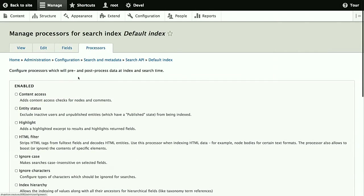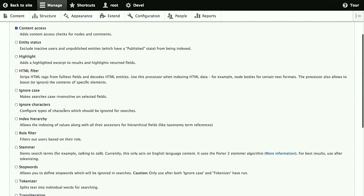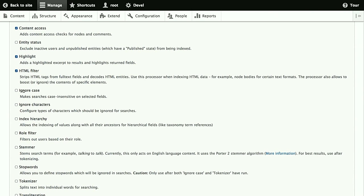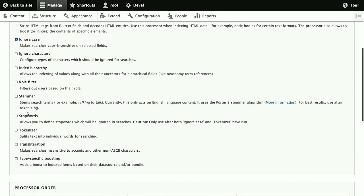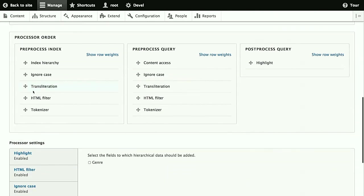And now we just need to pick some processors. Those are optional, but a good idea to look over them. Content access automatically takes care of access checking for the content data source, which is very handy to have. We want to show excerpts with the search results, so we use the highlight processor. The HTML filter takes care that no HTML tags are indexed, which also makes sense, because you don't want users to get matches for HTML tags. Ignore case, tokenize, and transliteration are also very good ideas for the database backend. In the case of transliteration, this is only necessary because we have multilingual content on this site. We also have German content, and to properly treat the umlauts, it's a good idea to have that processor there. And we want to index the hierarchy, since the genre field is a hierarchical taxonomy term field.